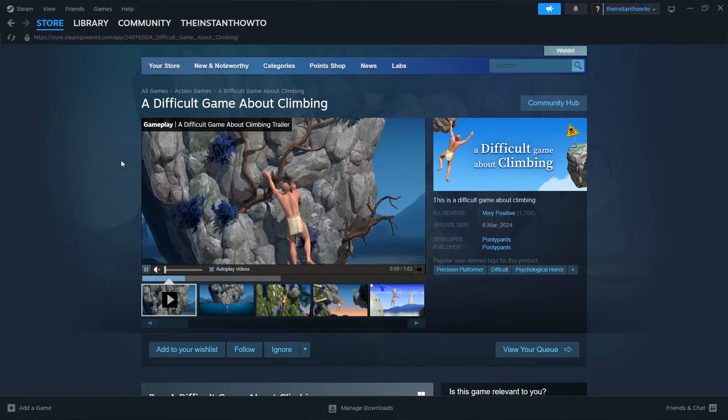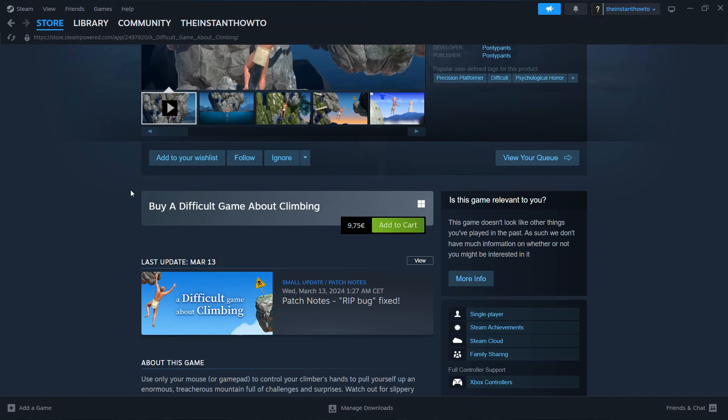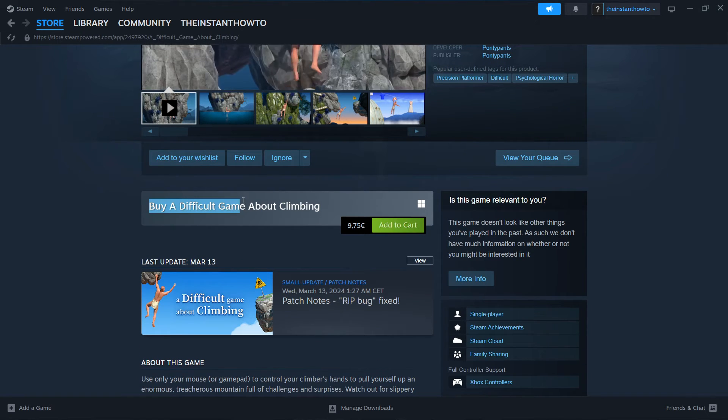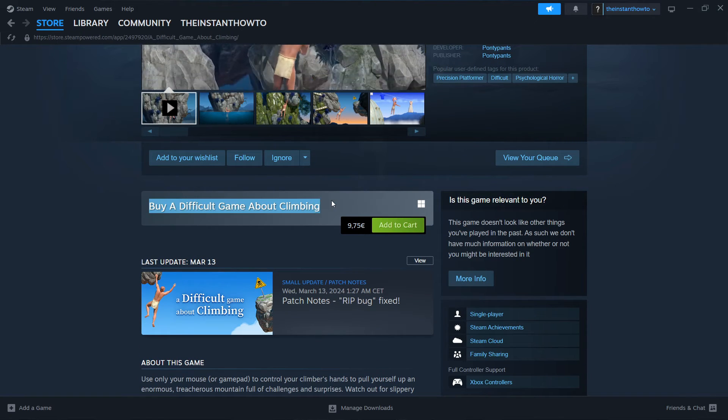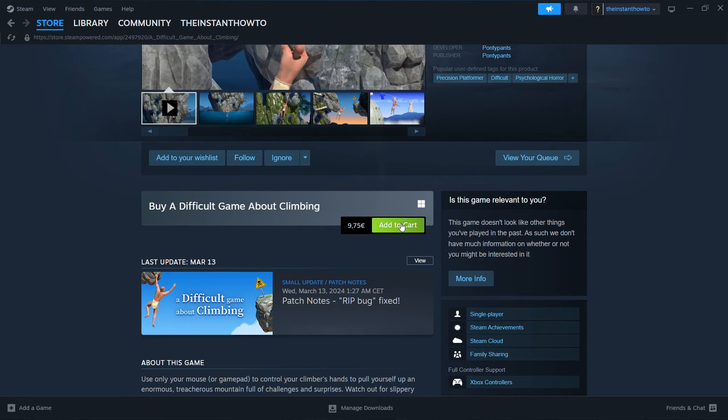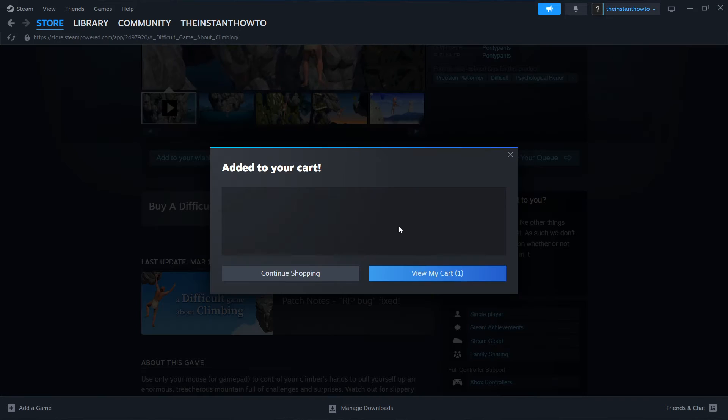But then you want to scroll down to where it says 'Buy A Difficult Game About Climbing.' And then it says 'Add to Cart' over here, and that's what you want to click.